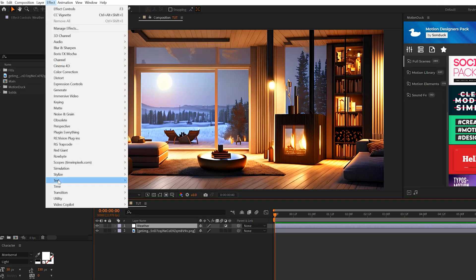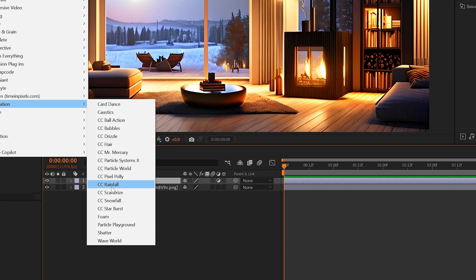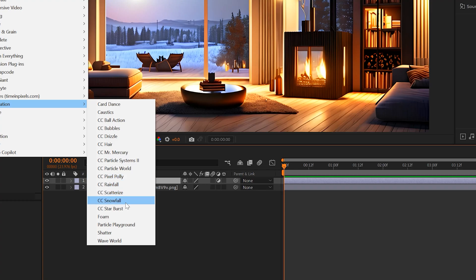Now we go to Effect, Simulation, and depending on what you want to do, if you want to add rain, add the rainfall effect. If you want to add snow, add the snowfall effect. I want to add snow.